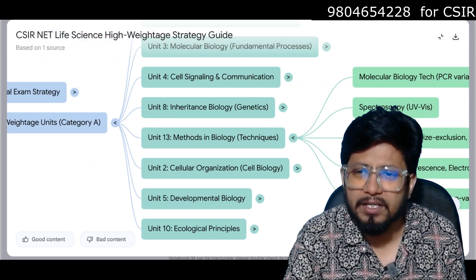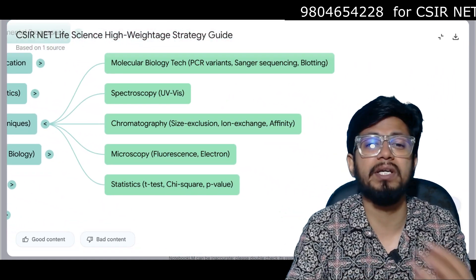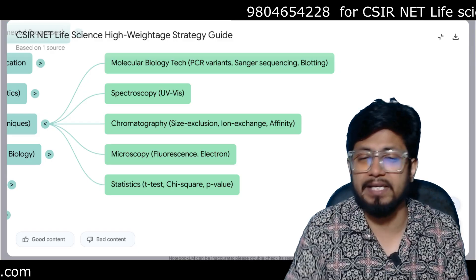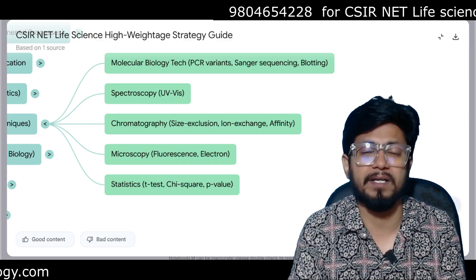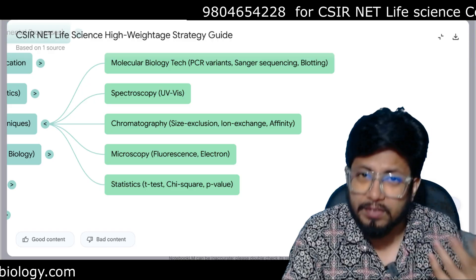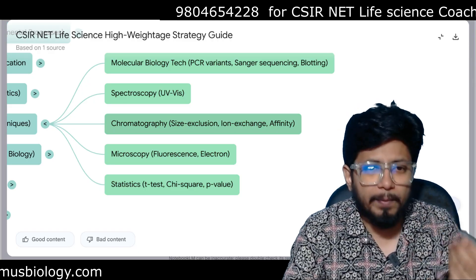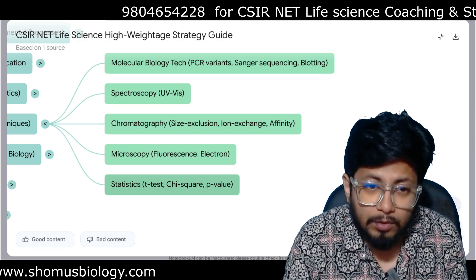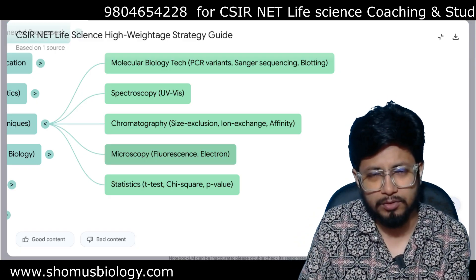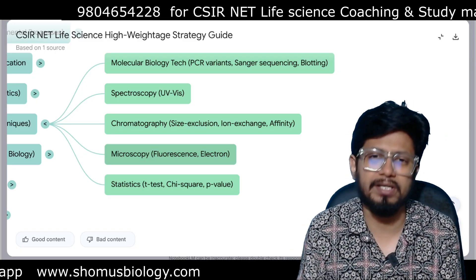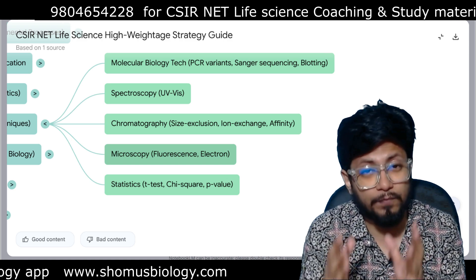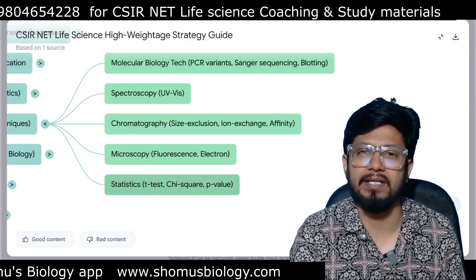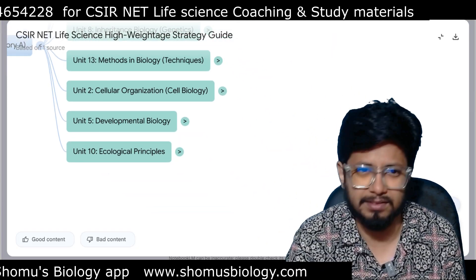Unit 13 is Methods in Biology — biological techniques. This includes molecular biology techniques: recombinant DNA technology, PCR, Sanger sequencing, DNA sequencing, blotting. Spectroscopy techniques like UV-visible spectroscopy, NMR spectroscopy, X-ray crystallography, CD spectroscopy. Chromatography techniques: size exclusion, ion exchange, and affinity chromatography. Microscopy techniques: light microscopy principles, magnification, resolution, electron microscopy, TEM/SEM differences, fluorescence microscopy, phase contrast microscopy. Statistics: T-test, chi-square test, and P-value calculations are also asked.